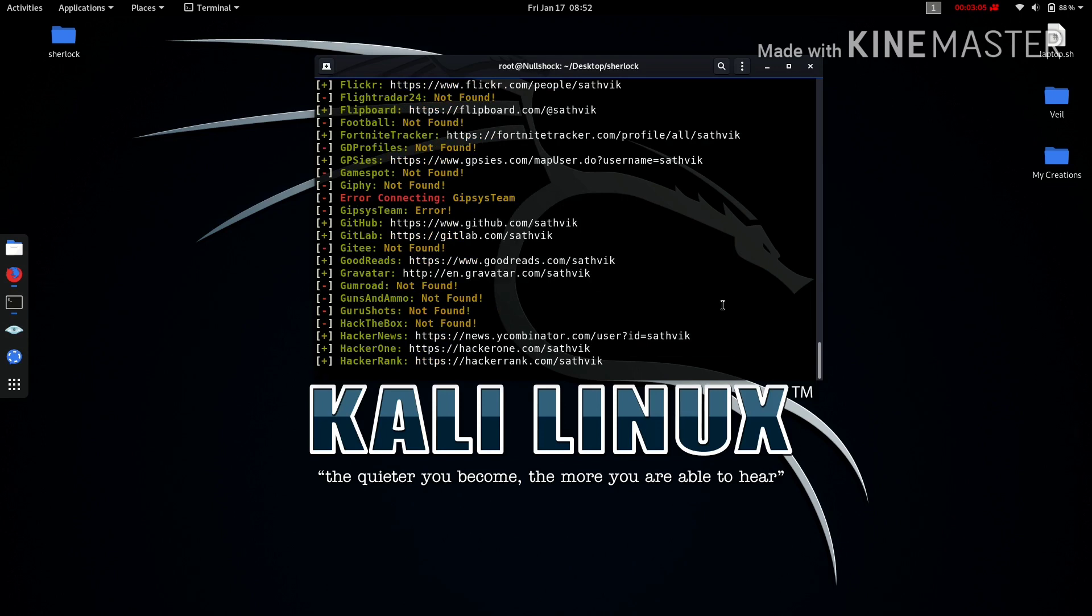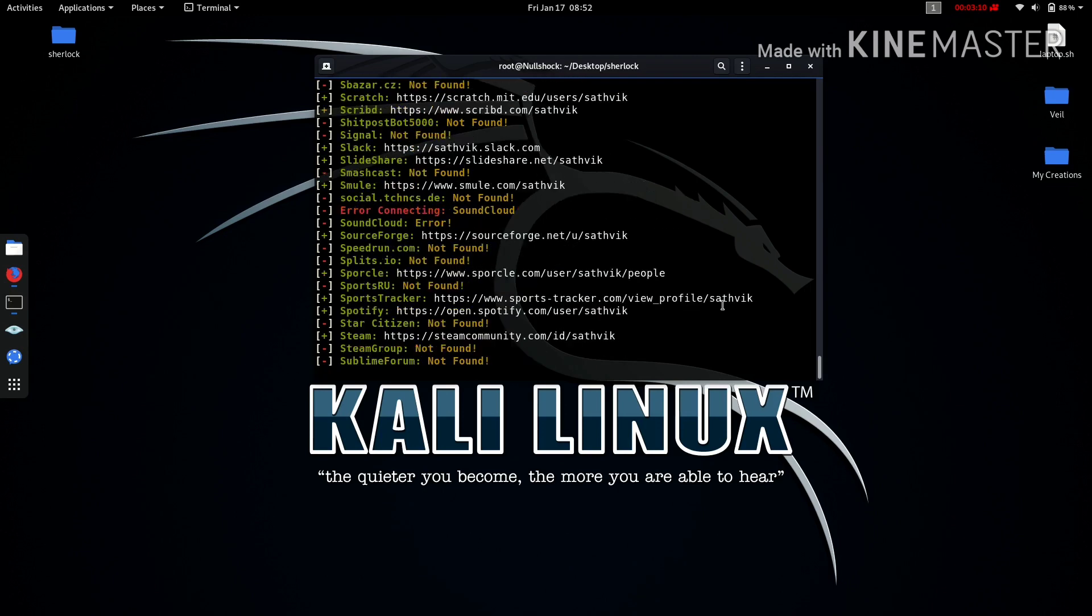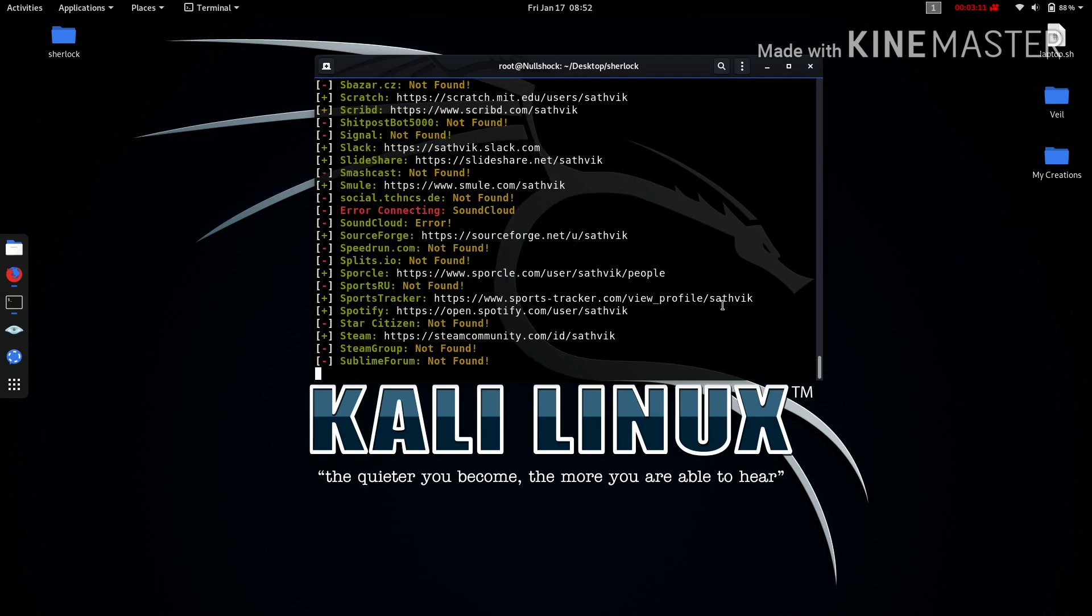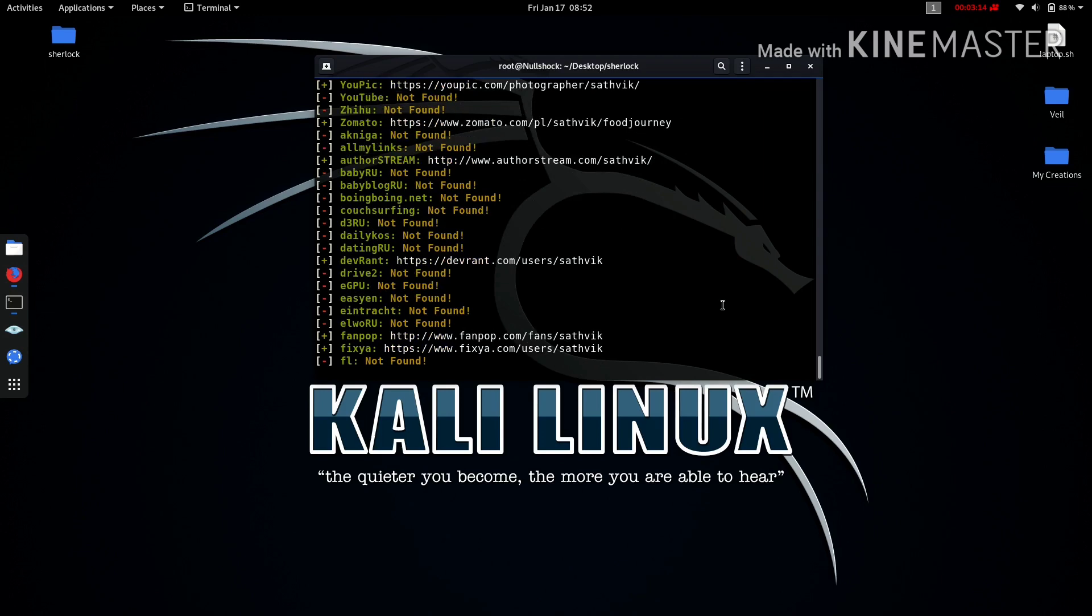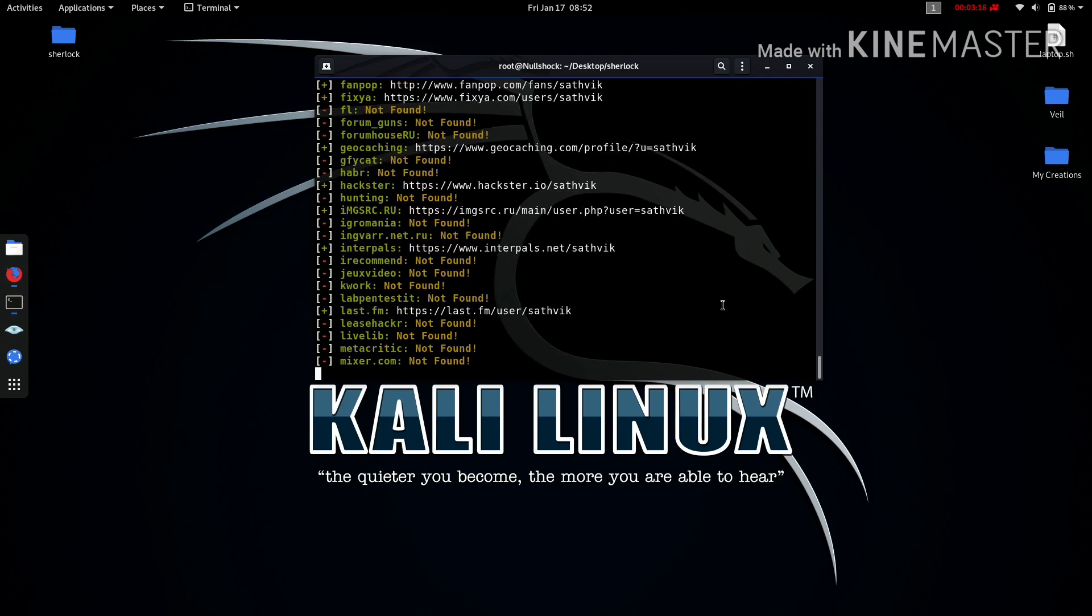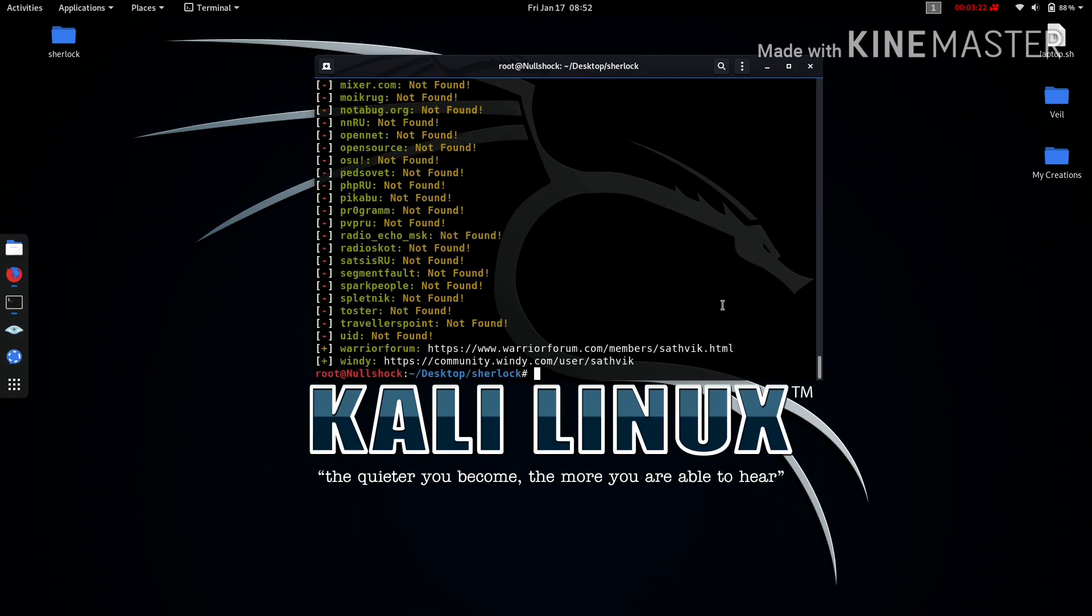If you have a name with a long one—suppose take example of Satvik Tech Tuber—you don't need to give the gap between Satvik and Tech Tuber. If you give the gap, it will search for two: it will search for Satvik and again it will search for Tech Tuber. So don't do like that. I'll show you an example also.